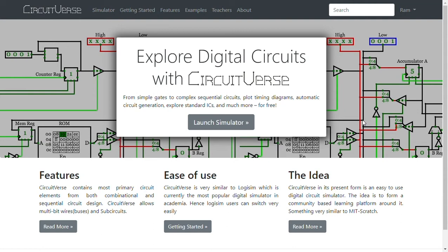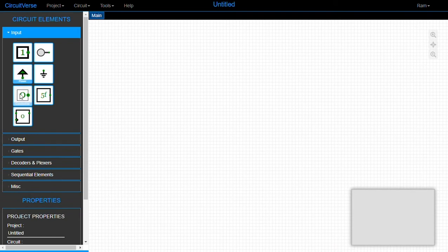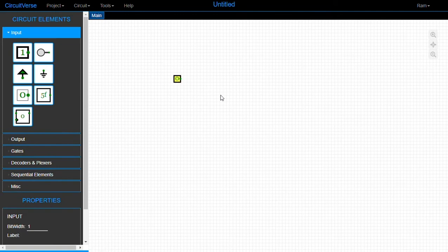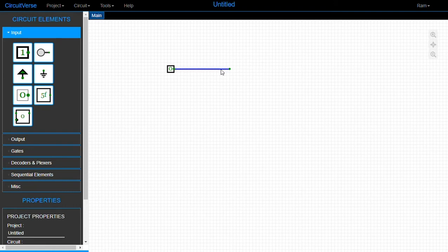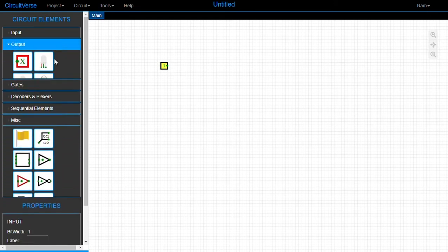Hello and welcome to CircuitVerse. CircuitVerse is an easy-to-use digital circuit simulator. Let's use this tool to build a seven segment display. Here in the main body we have input boxes and output boxes. People familiar with electronics or with Logisim — a more popular counterpart — will find all these symbols quite familiar, though Logisim is not a web tool while CircuitVerse is. Now let's start building our seven segment display.